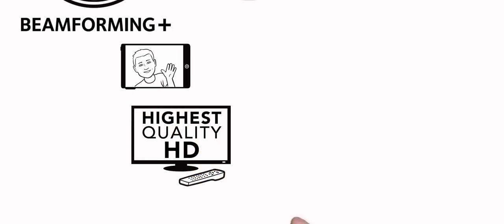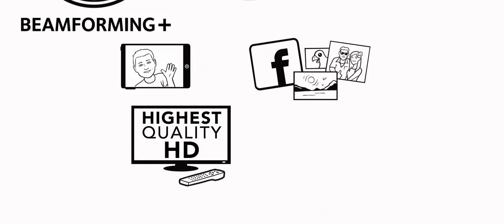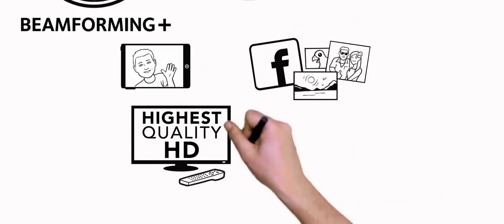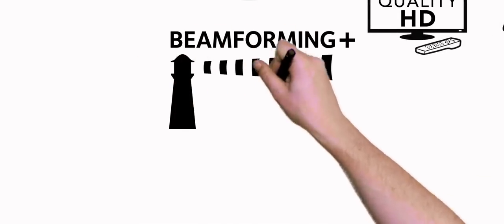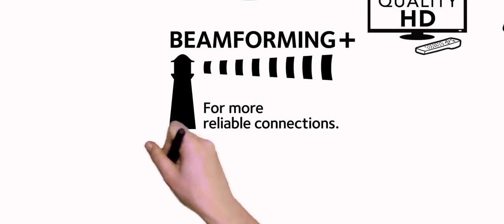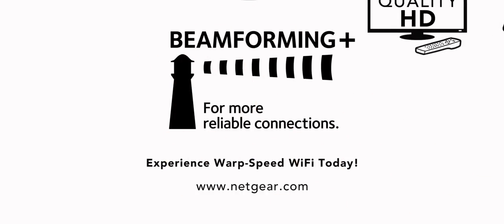Blazing fast Facebook photo uploads, and fast, lag-free gaming. Look for the Netgear Beamforming Plus logo, and experience warp speed Wi-Fi today.